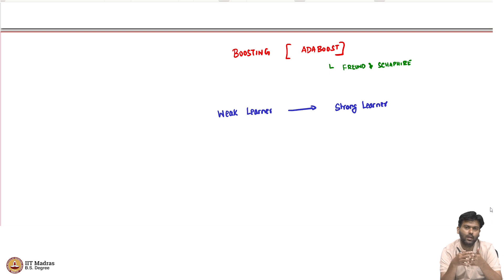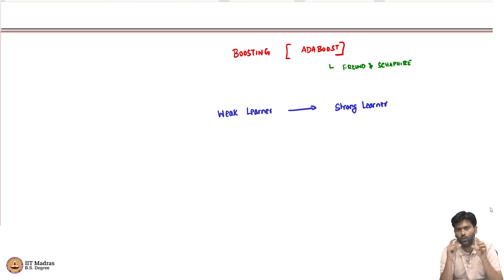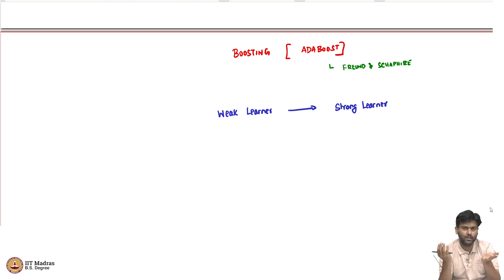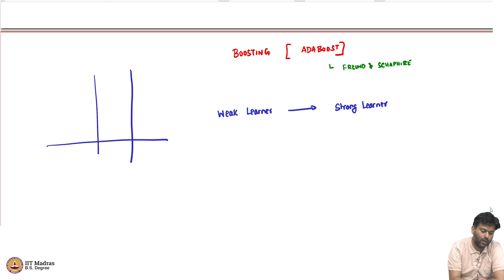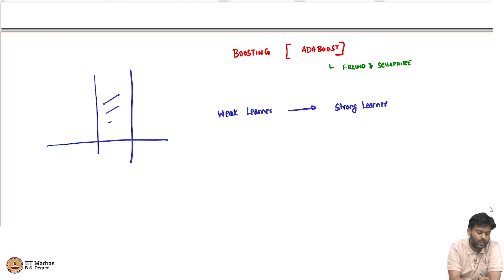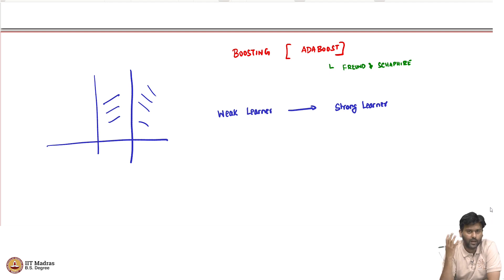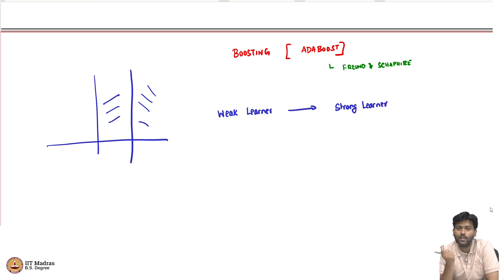For example, if you are running a decision tree algorithm and you stop after you figure out just one single question — some feature less than a threshold value — that is a weak learner. That is going to have high bias because it is a very simple classifier. In a two-dimensional plane, it just cuts your feature space into two parts and says one side is positive, the other is negative. In higher dimensions, it is even simpler. It is easy to obtain because you do not need much computational effort.